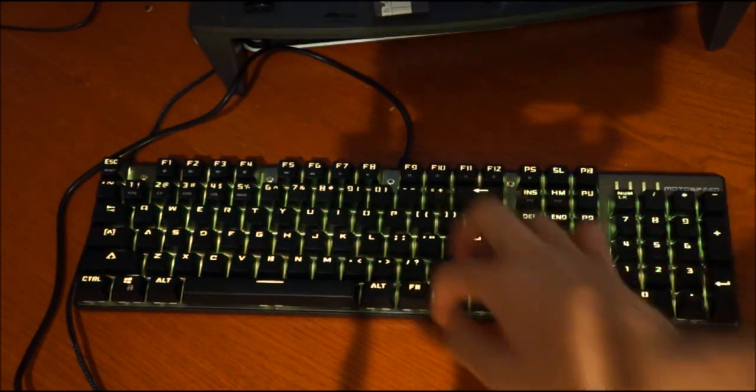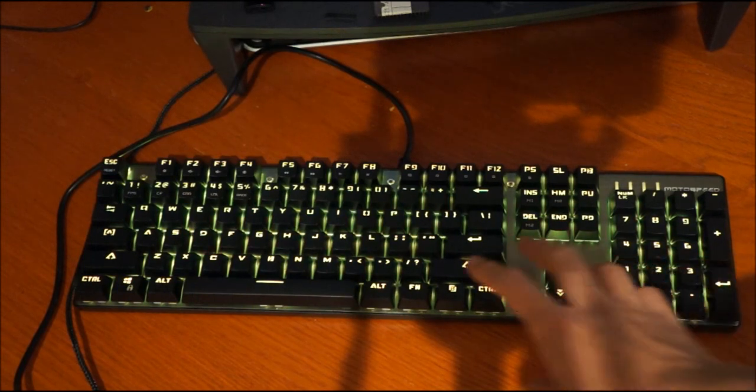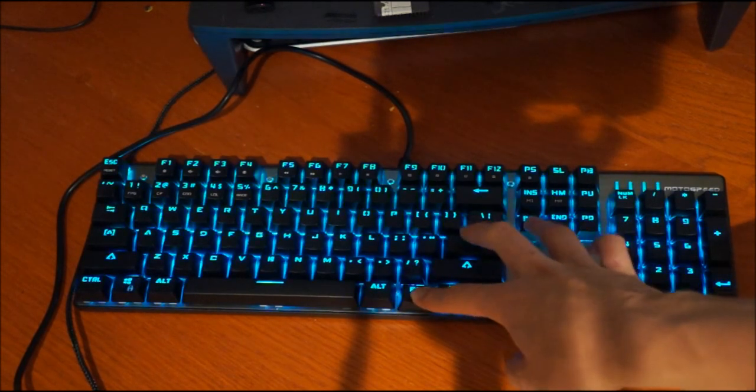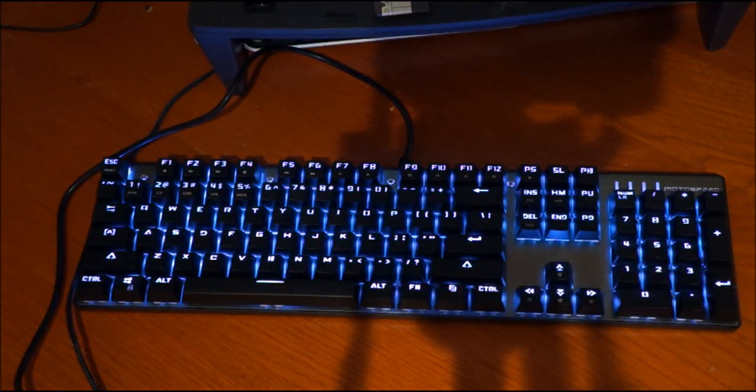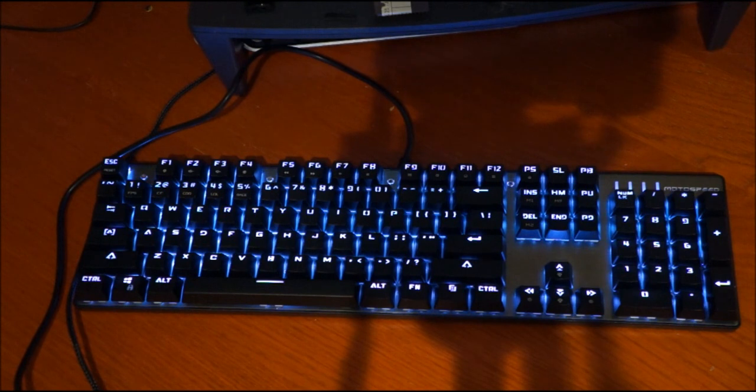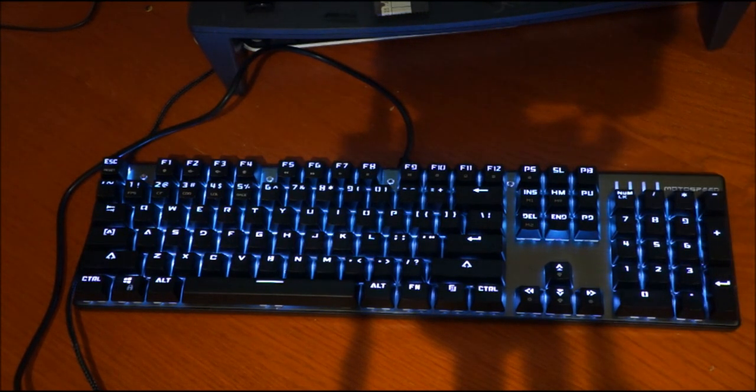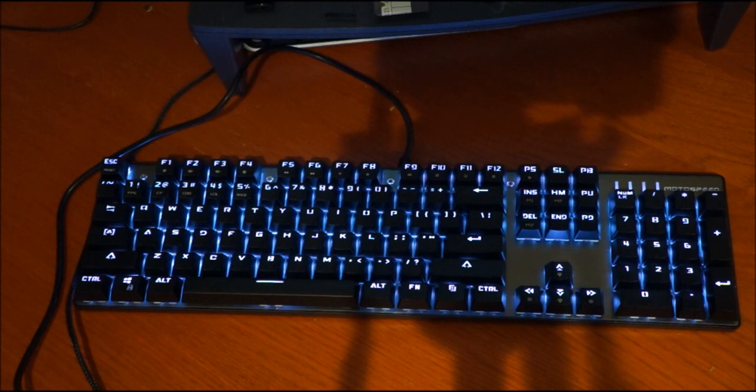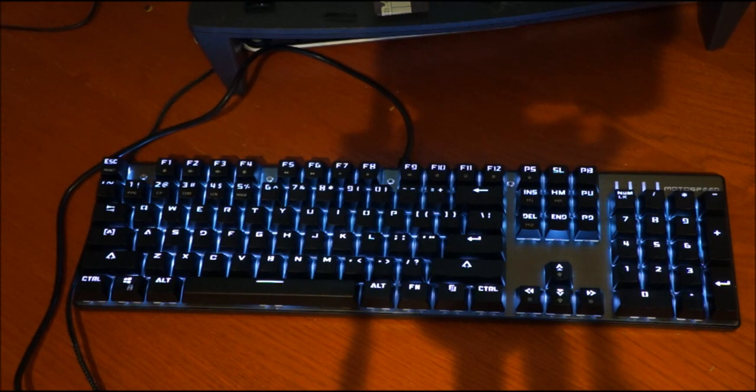And then the final one is the backlit we started off with, just the solid color. So that's pretty much it for this keyboard. If you want to pick one up, we'll put the link in the description below. Like I said, it's my favorite mechanical keyboard, so personally in my opinion this is a definite buy. If you want to pick it up, just go to the description below and purchase it. That's pretty much it, thanks for watching, bye.